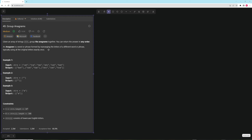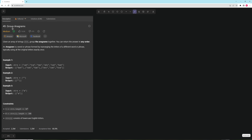Hello and welcome to another video. In this video we're going to be doing group anagrams in TypeScript. In this problem you're given an array of strings and you want to group the anagrams together, and you can return an answer in any order. An anagram is a word or phrase formed by rearranging the letters of a different word or phrase, typically using the letters exactly once.